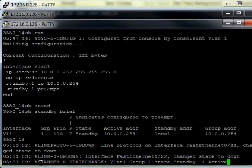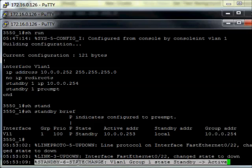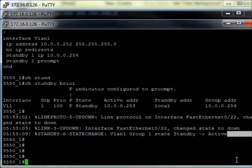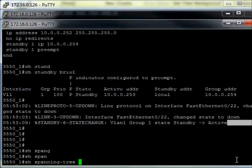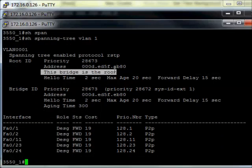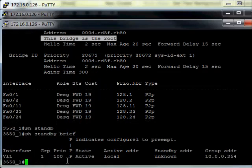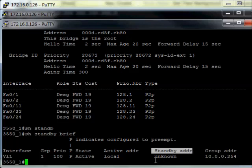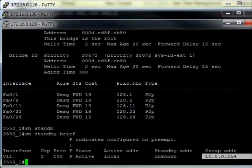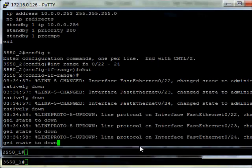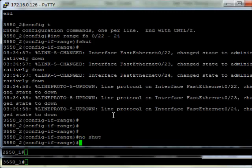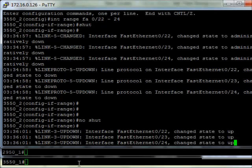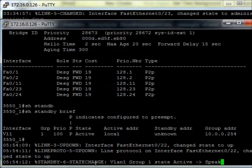On my switch, I can see there was a state change for standby — I went from standby to active. If I do a show spanning-tree VLAN 1, I became the root because spanning tree reconverged. I became active, and the standby address is unknown because the other switch is currently unreachable. I'm still using the 254 group address. Now if I bring the Layer 3 switch back up with a no shut, I should see another state change.